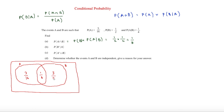Adding all the regions up gives 11/16, so 1 minus 11/16 is 5/16 for the outside. Now we have our Venn diagram, which makes the next couple of questions slightly easier as we can clearly see what's going on.